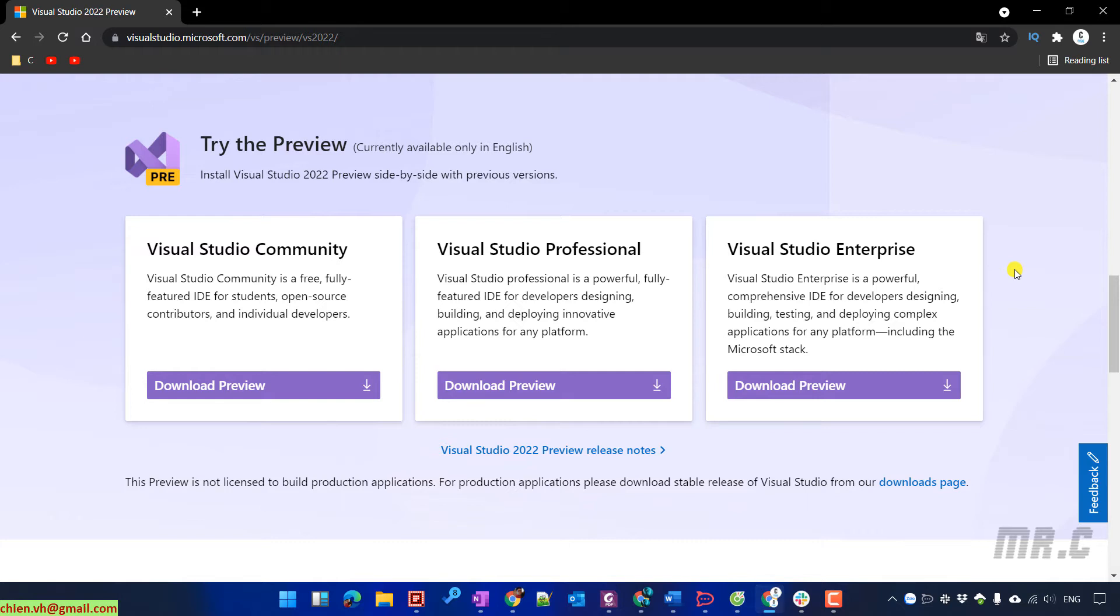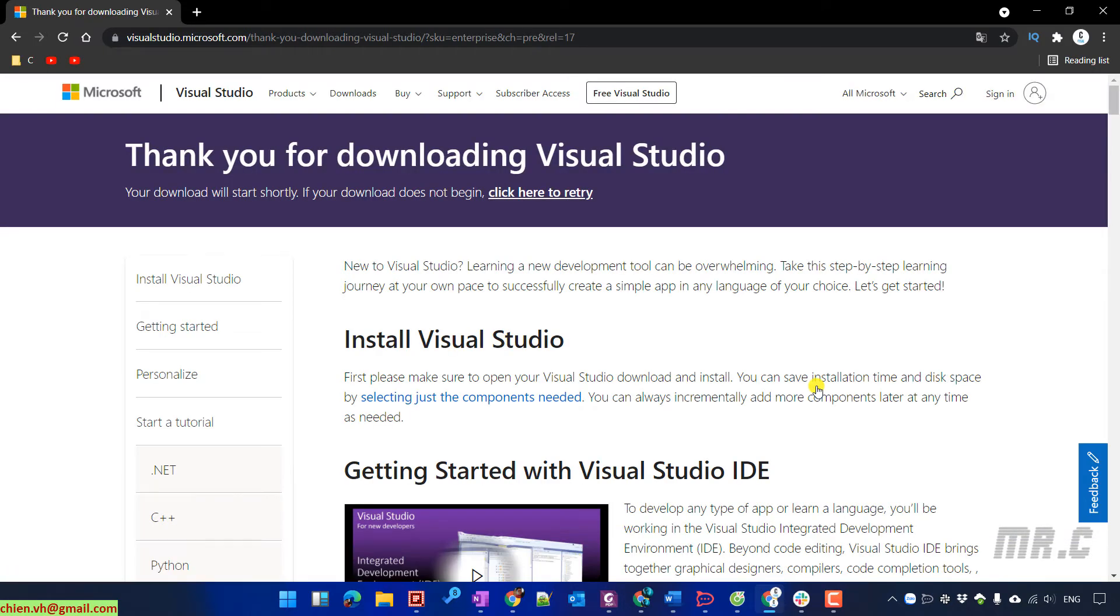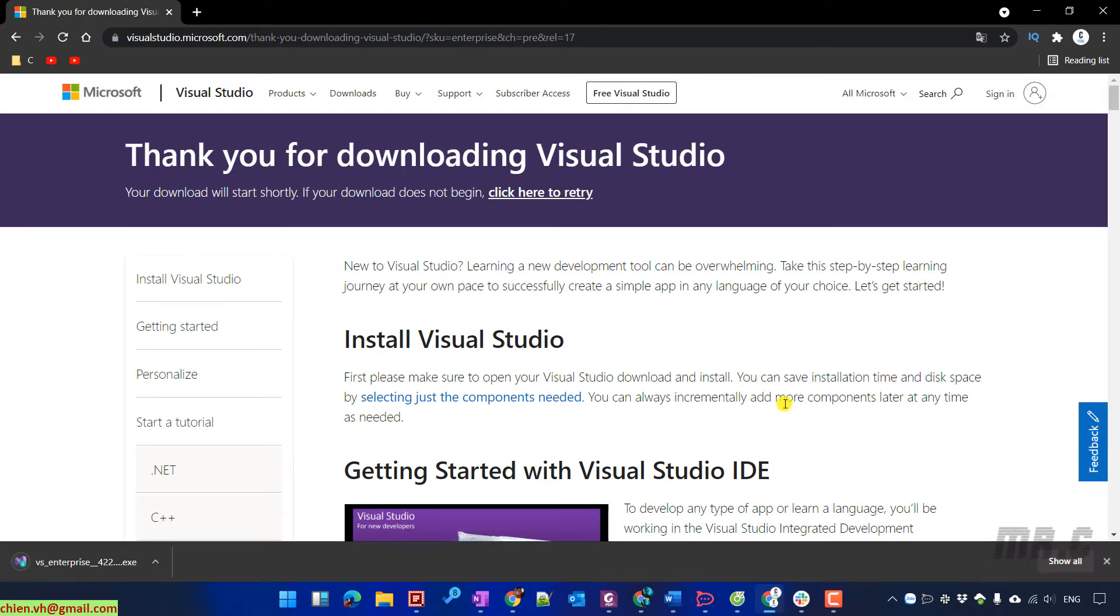So in this video, I will download the enterprise option because this version will have the full features of Visual Studio. It will direct you to the download page after you click on download button.